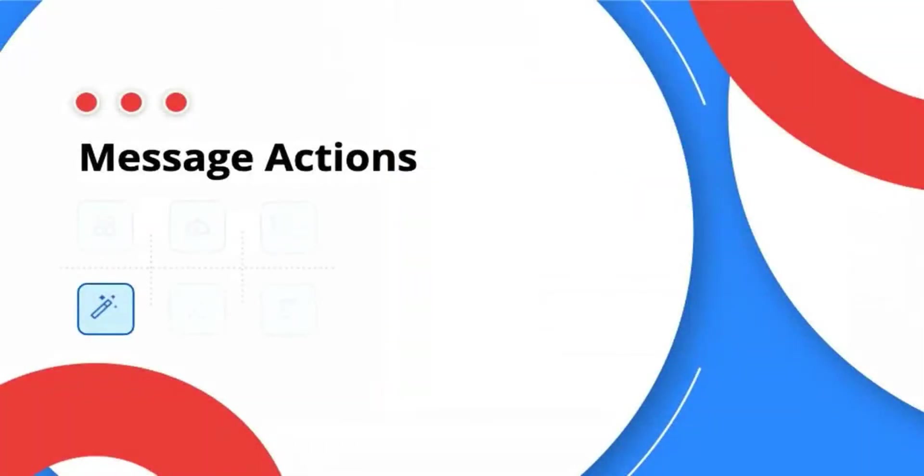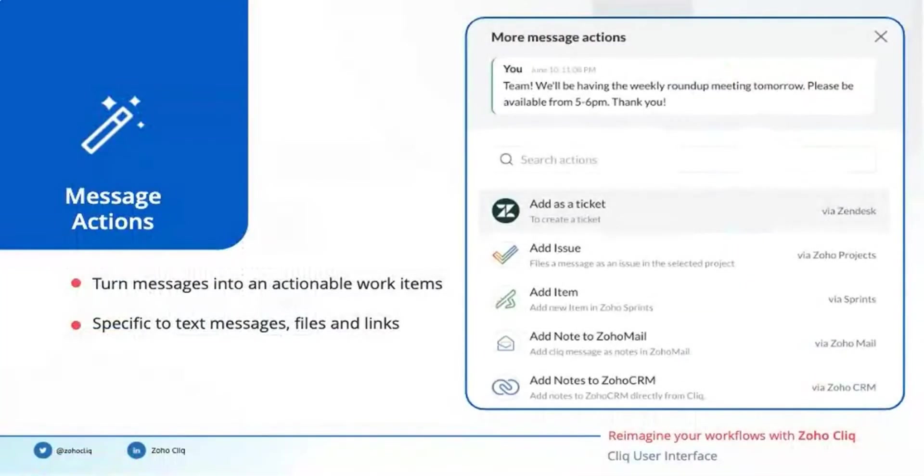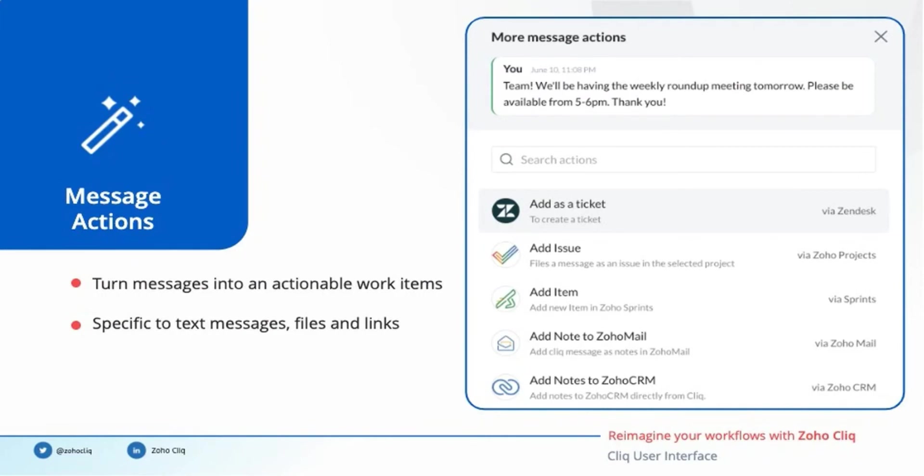The fourth user interface component on our list is message actions. We can use message actions to turn static messages and files into actionable work items. Each message action can apply to a specific message type: text, file, or link type. You can see several use cases here in this image. To add a message sent in a chat as a ticket in your support tool, or add as an issue in Zoho Projects, or add as a work item in your sprints tool. You can also add the message as a note in your Zoho Mail or Zoho CRM.